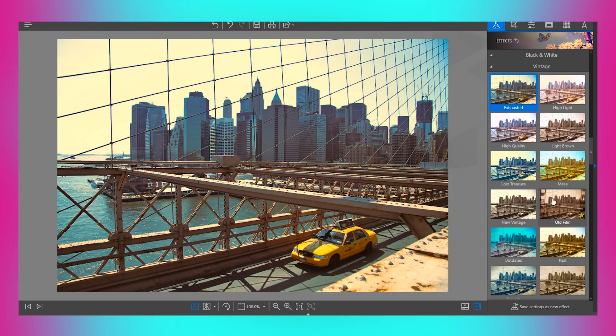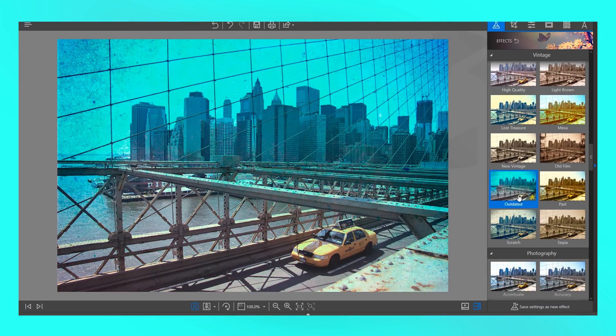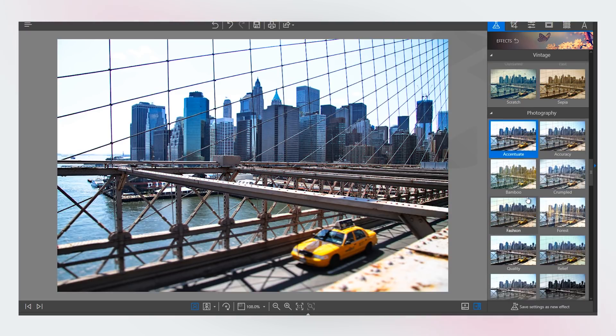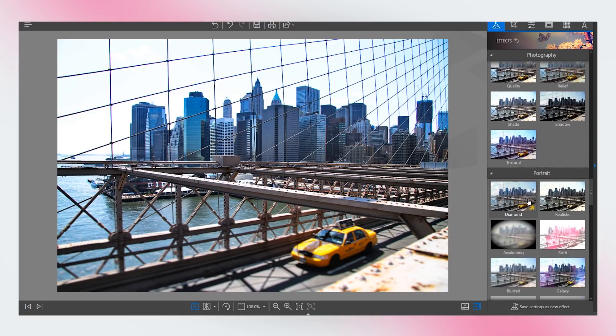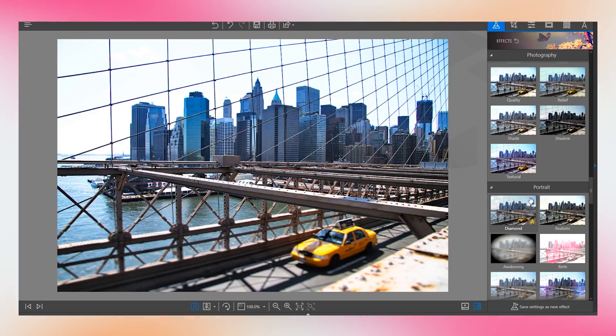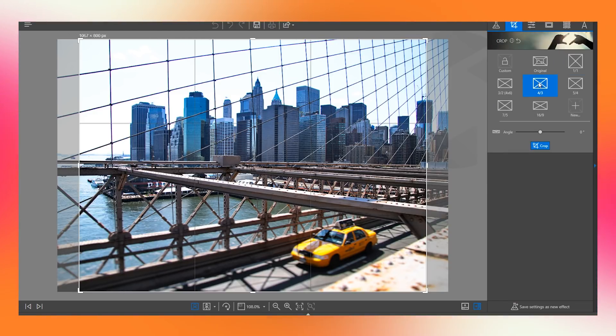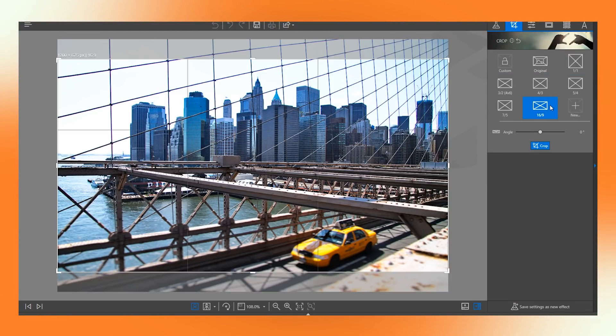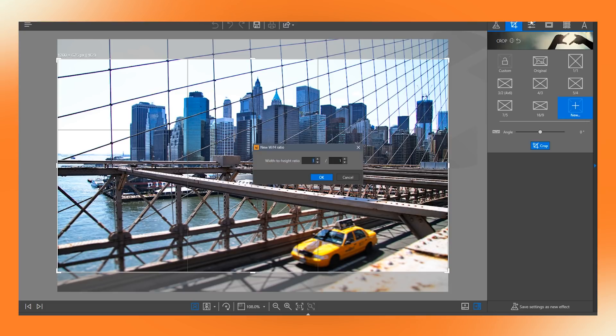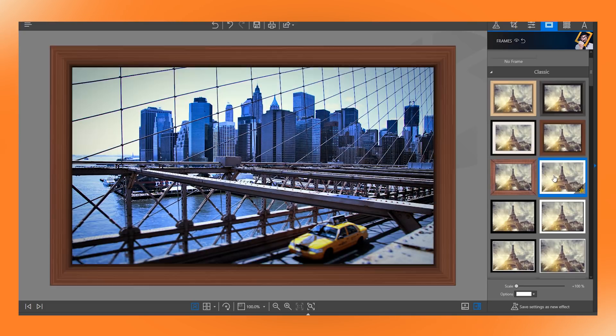That's not all. With its drag and drop function, you can swiftly edit and cut your photos. It also supports JPEG, PNG, TIFF, BMP, JRX, and GIF formats.